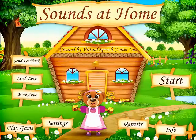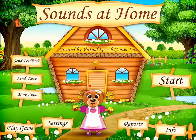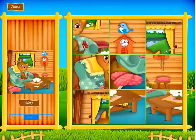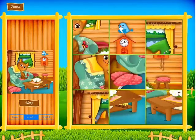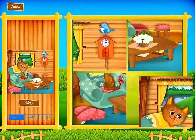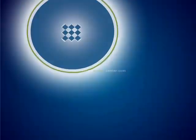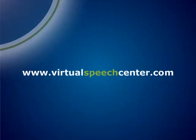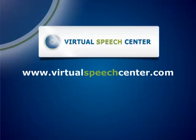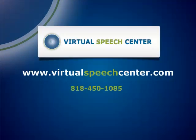At the end of the session, or if they accumulate enough points, they can play the puzzle game. If you have any questions, please let us know and contact us at info@virtualspeechcenter.com. Thank you very much.